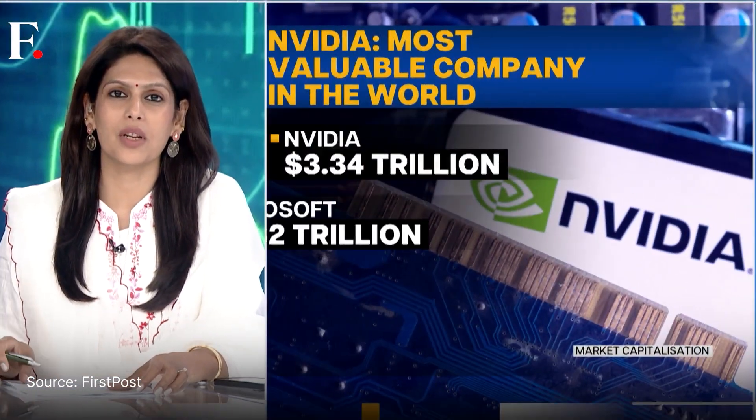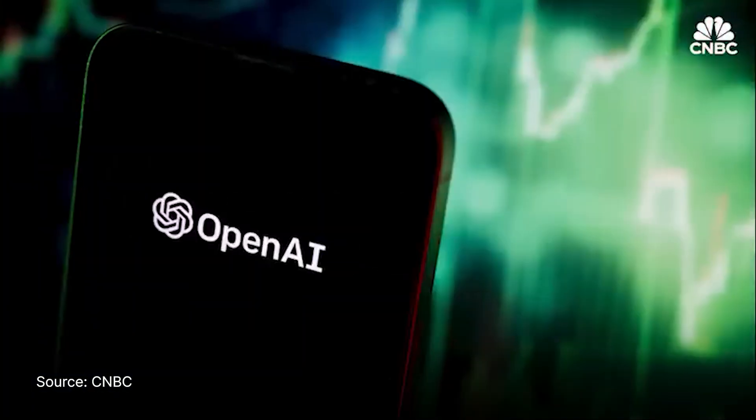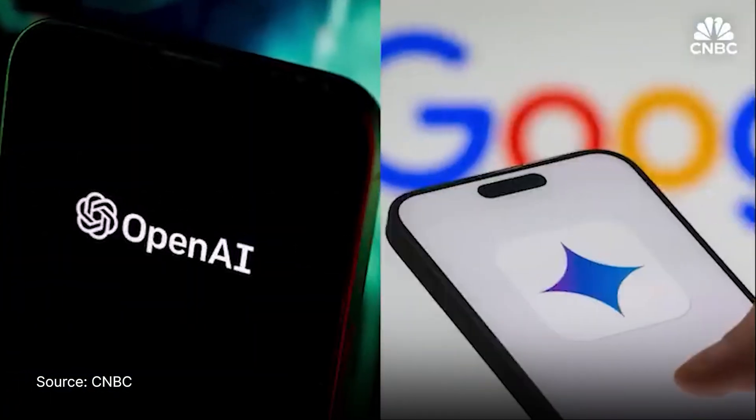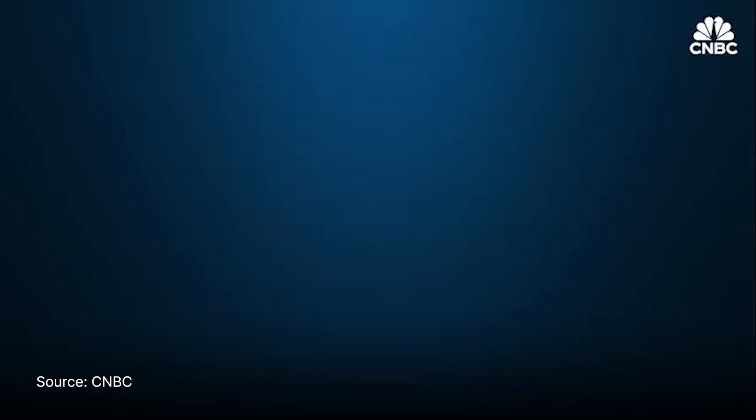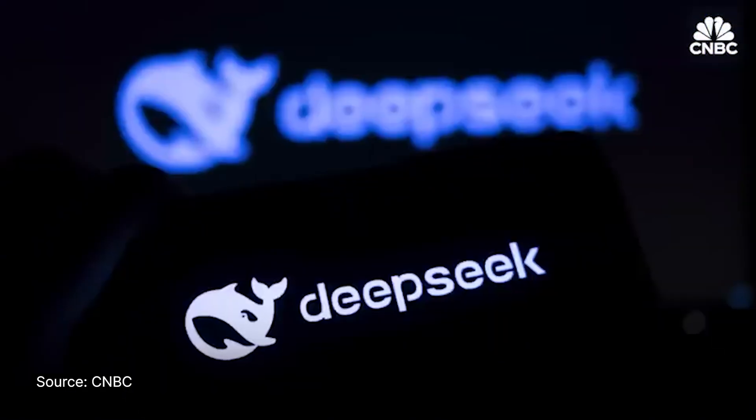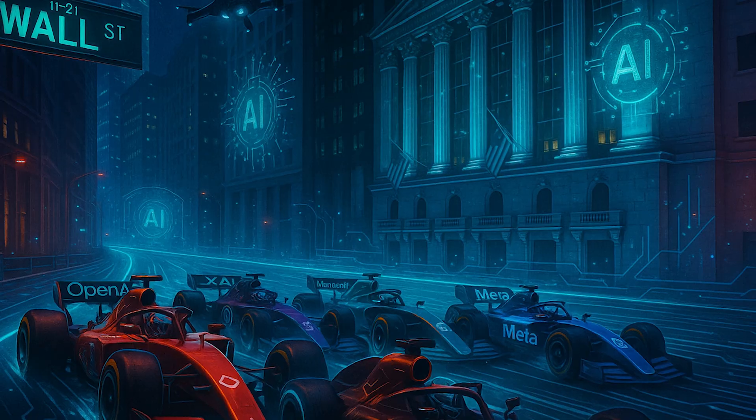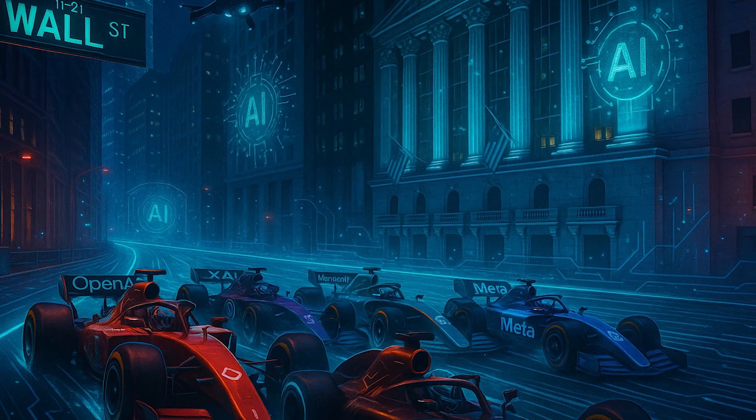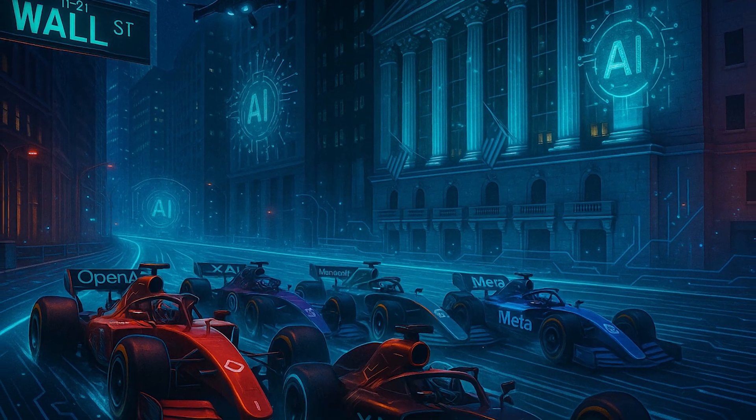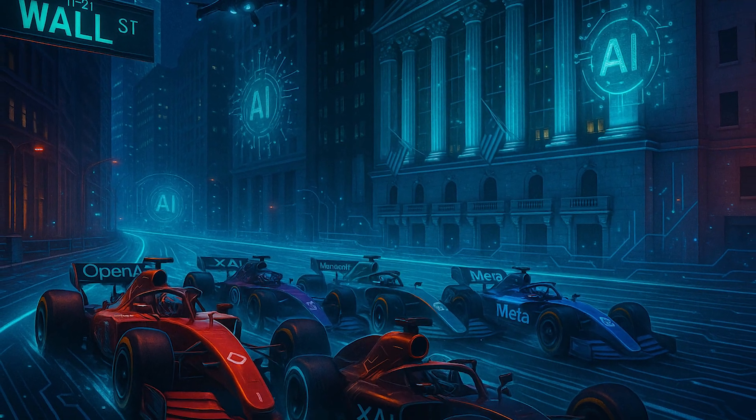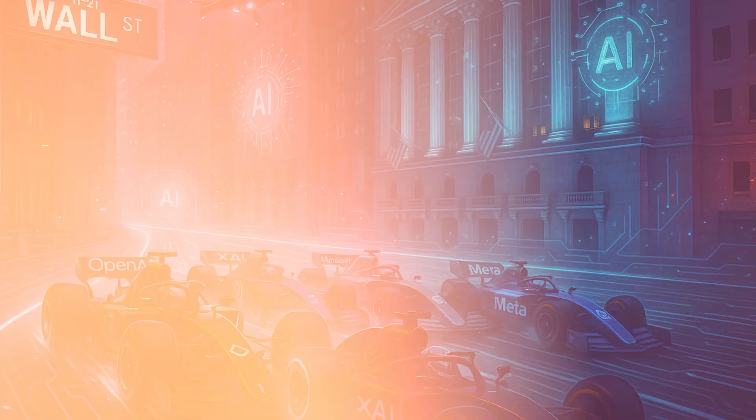NVIDIA has become the most valuable company in the world. It is now valued at $3.34 trillion. A game-changing move that does not come from OpenAI, Google, or Meta. There is a new model that has all of the Valley buzzing from a Chinese lab called DeepSeek. This is probably the biggest race on Wall Street since the internet boom.